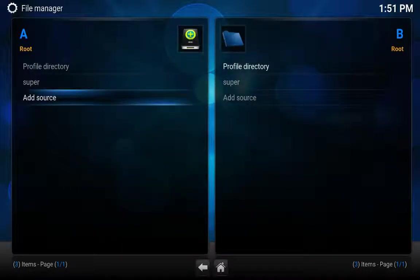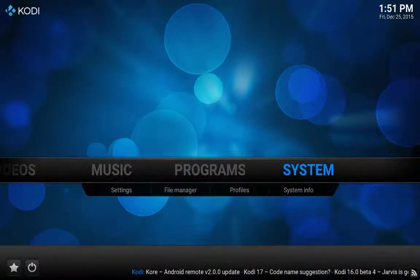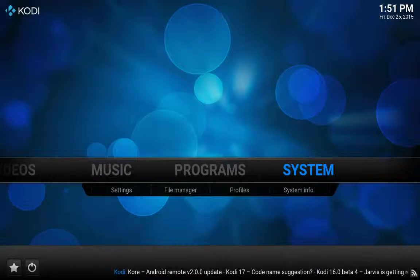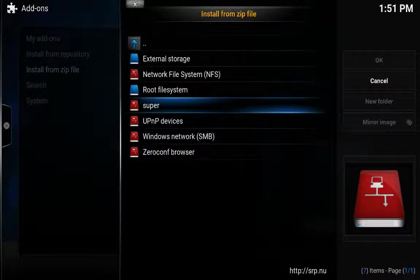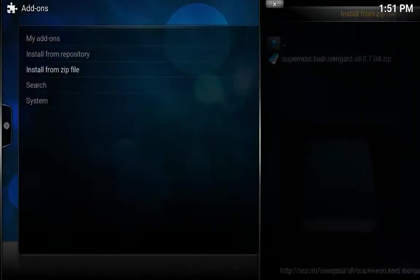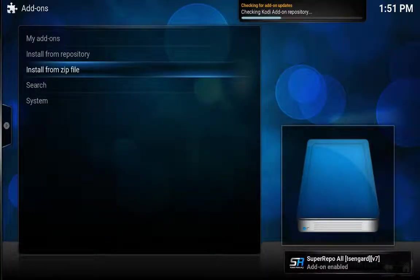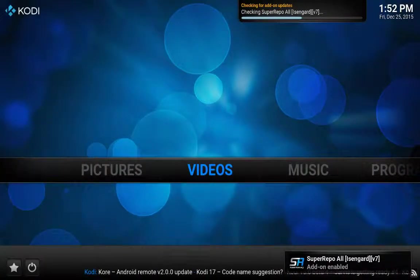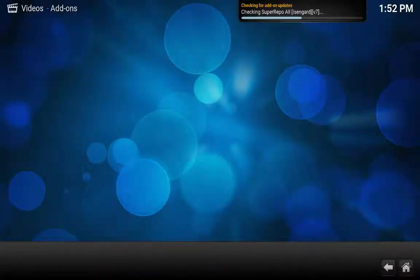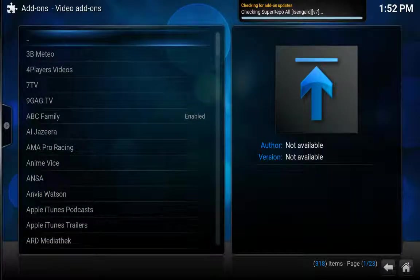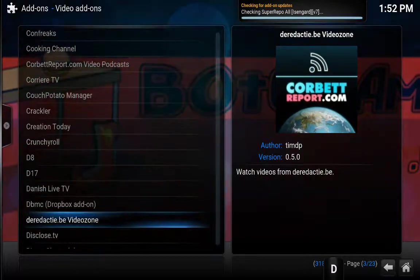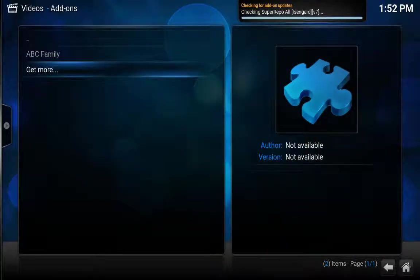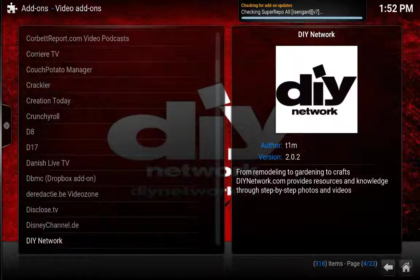If I did this properly I will have all of the channels in a second. Super repo enabled. Now let us go back to video add-ons, get more. It is checking add-on for updates. There is a way to make them all just load up right here.